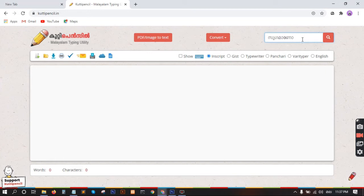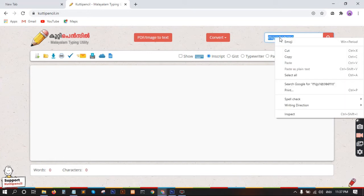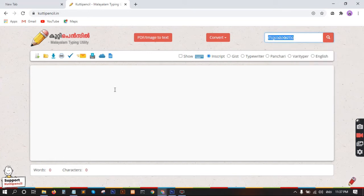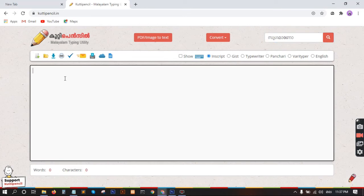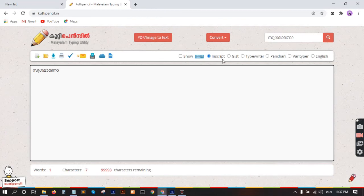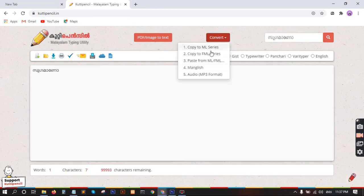This is the FML code. Now, if you want to convert the FML, you can copy it and paste it. What we need is to convert the FML. If you want to convert the FML option, you can convert the FML and ML.